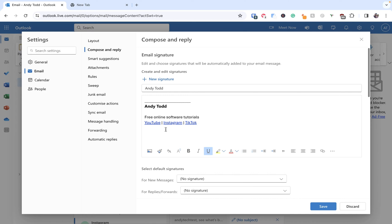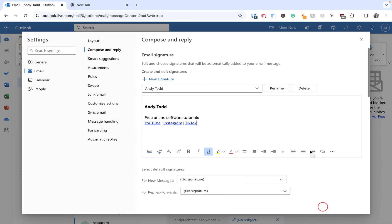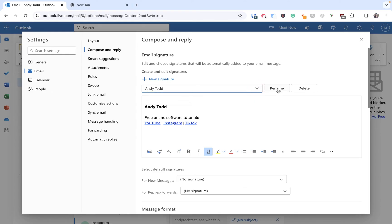Now once we have created our signature here we're not quite done because first of all what we should do is save this signature. So I'm going to simply click on the Save button and now you will see that we have the signature here and we have the option to rename or delete.